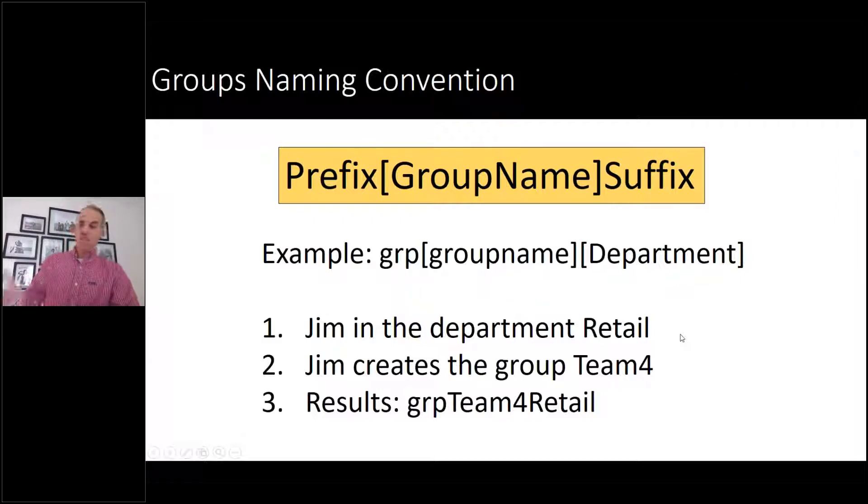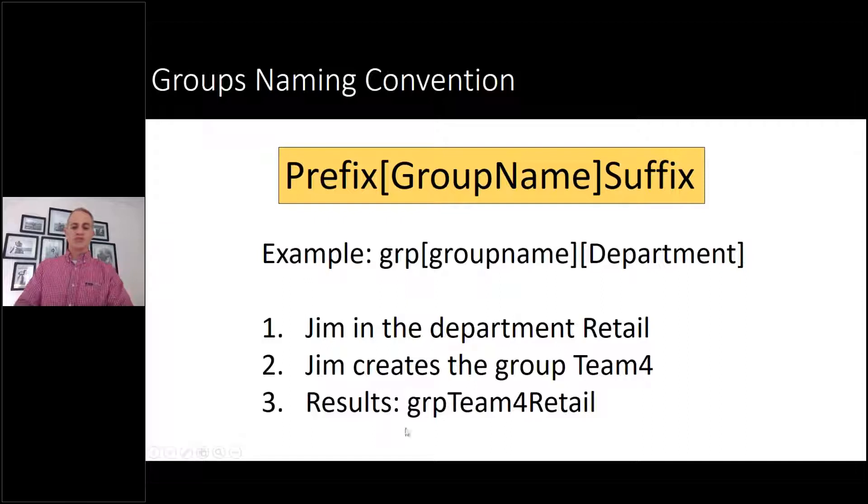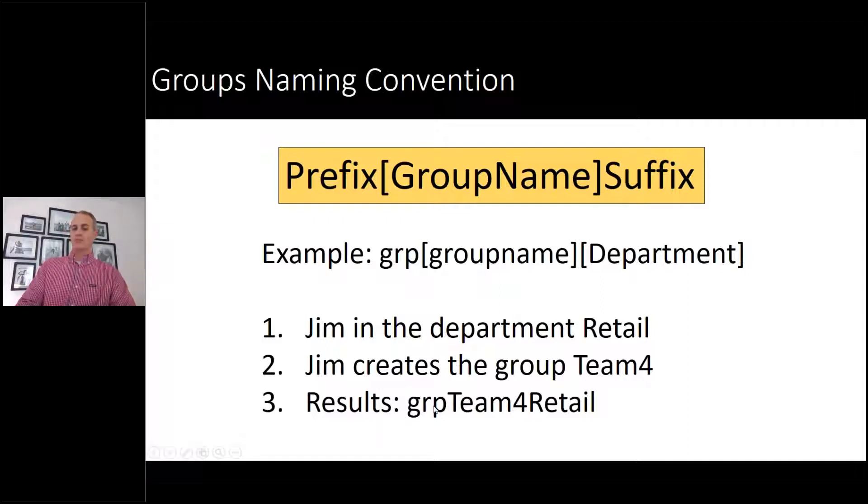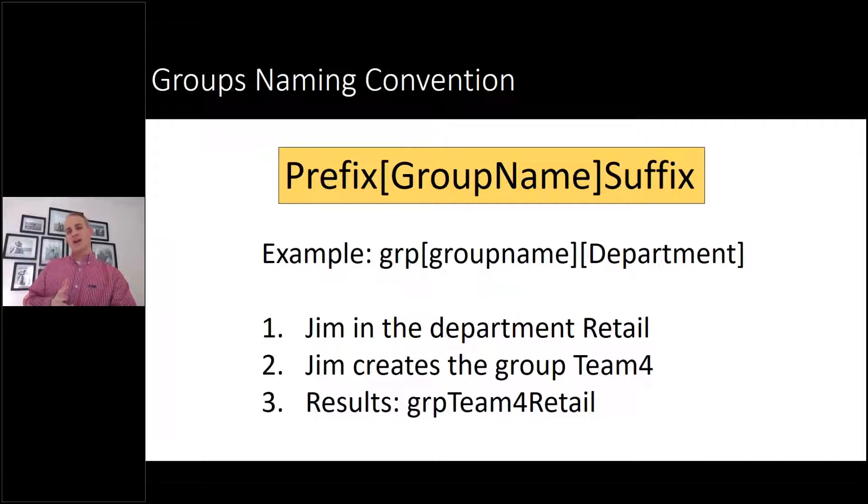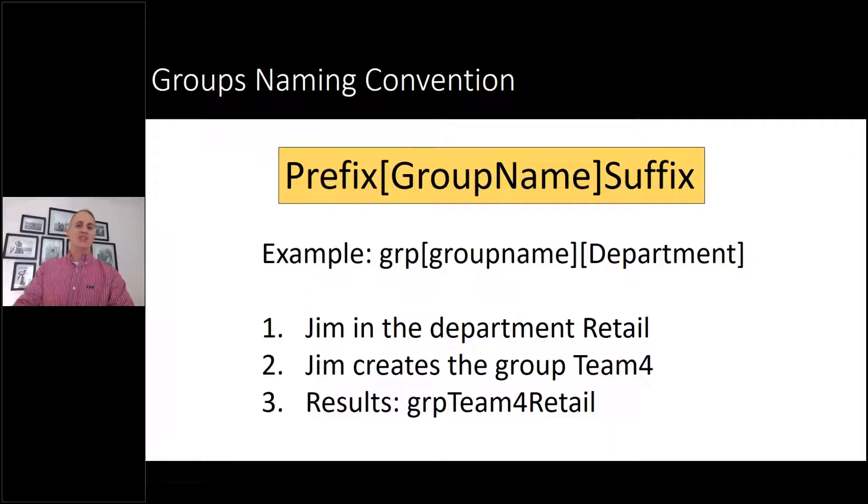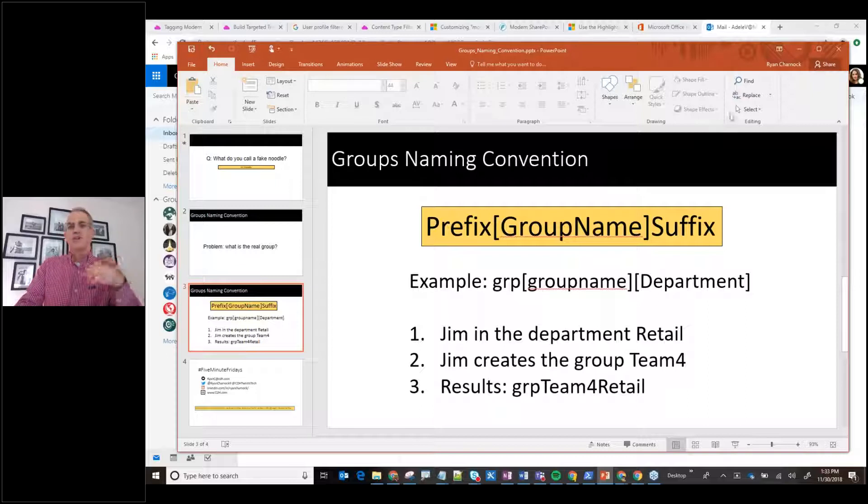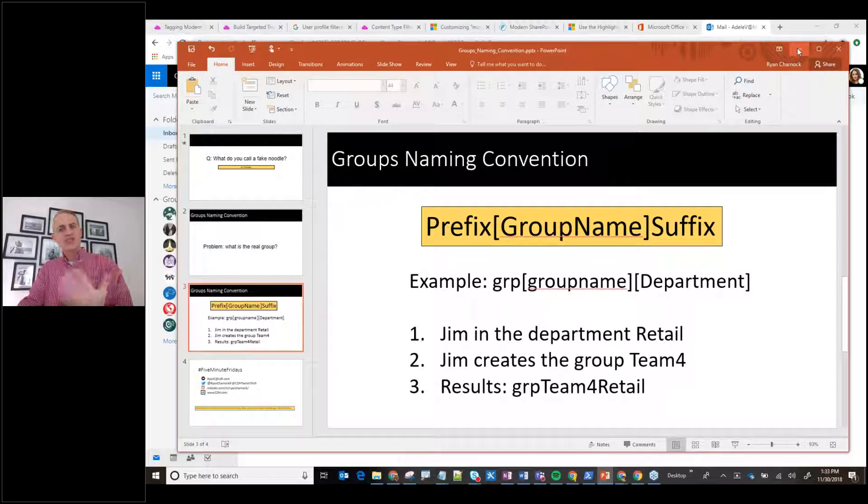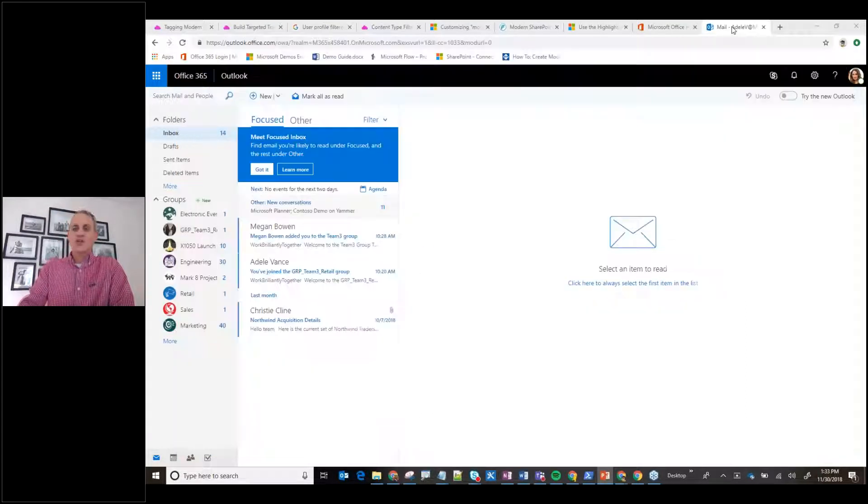Let's look at the example I have below here. Jim is in the department retail. Jim creates a group called team4. The result is his group name would be GRP_team4_retail. Cool. Now, I set this up already. I've gone through the PowerShell commands to do this. Let me show you the group naming and how it works so you can see it in action.